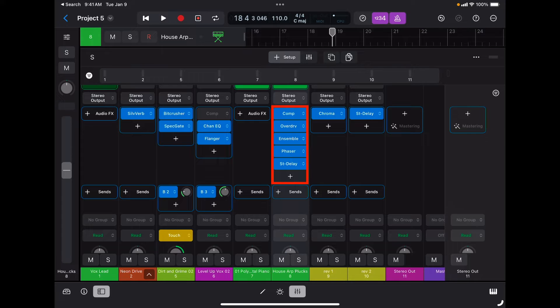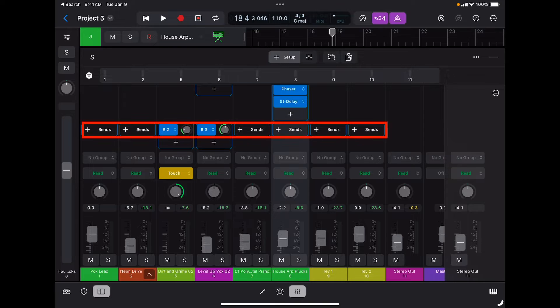Then I have access to all my insert effects. When I use an effect as an insert, the entire signal of that channel goes through that effect. For example, in this case I have a compressor, an overdrive, an ensemble effect, a phaser, and a stereo delay.